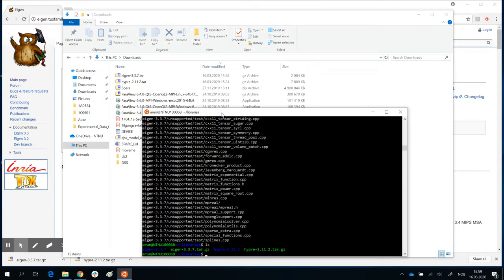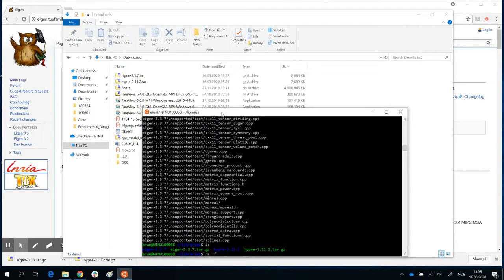So the names that you see in blue are folders. Names that you see in green are the archives. I will just delete the archives because we don't need them anymore. So rm minus f eigen dot tar. Remember to do that, otherwise your folder will be deleted.